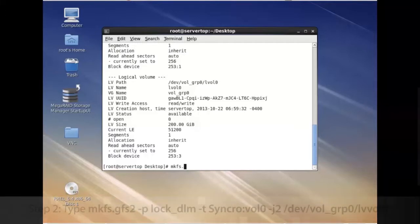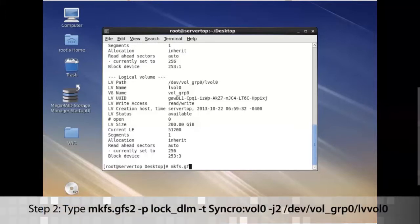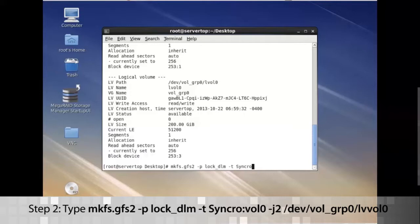So do mkfs.gfs2 -p lock_dlm -t synchro:vol0, and then space -j2.